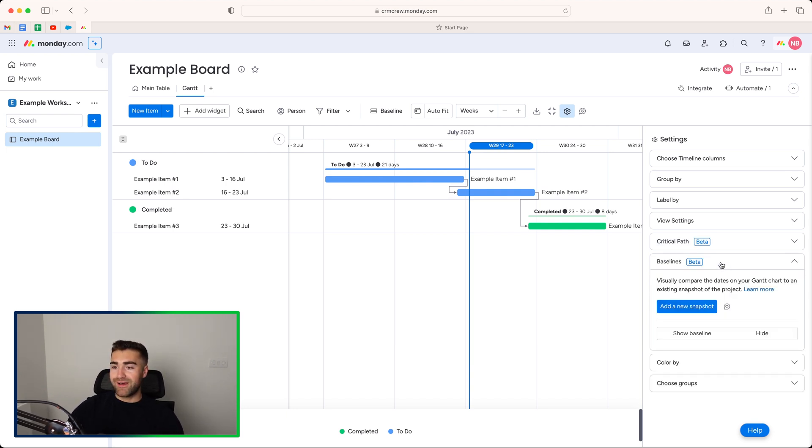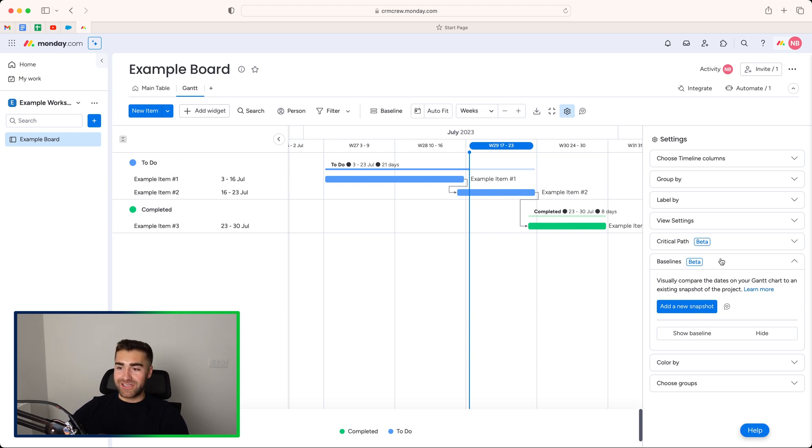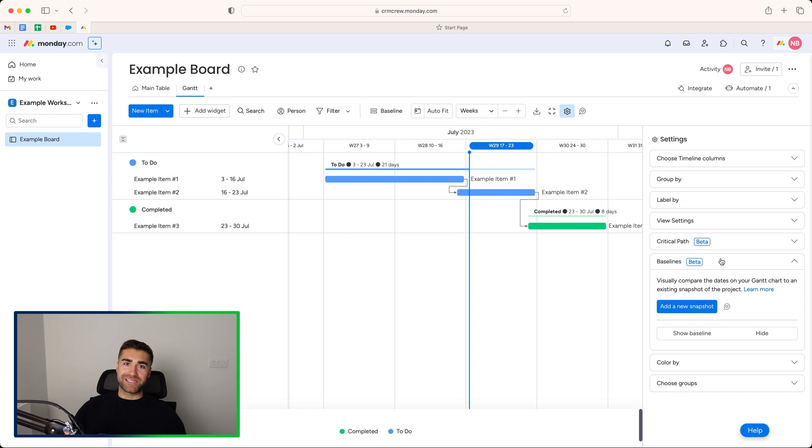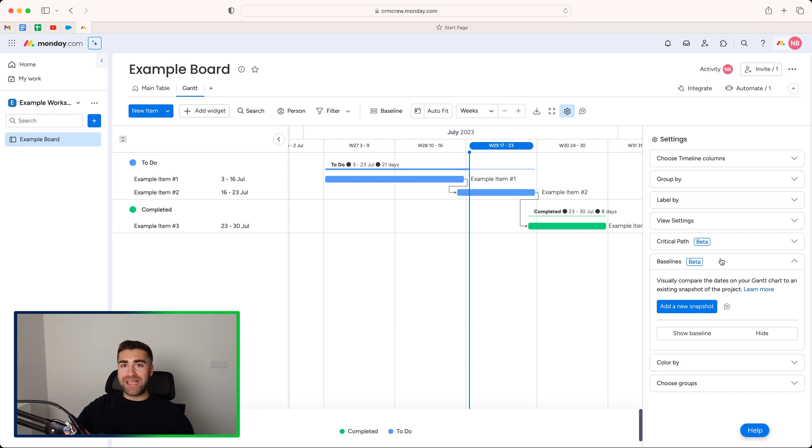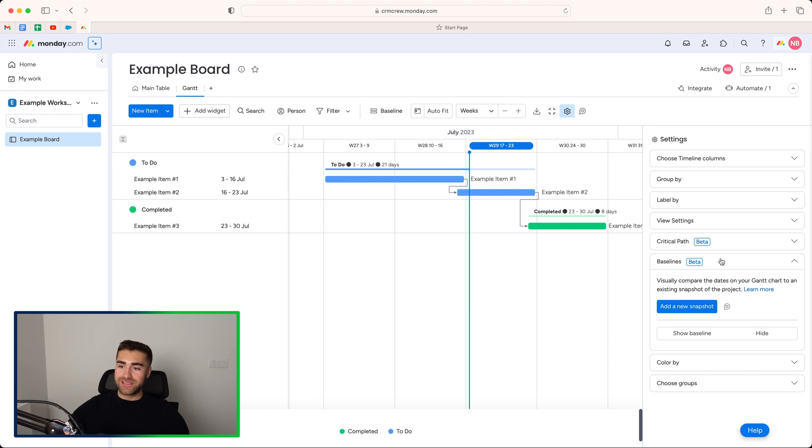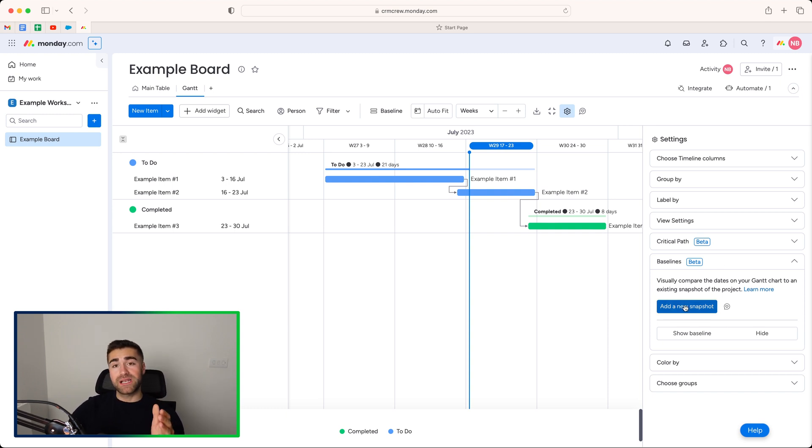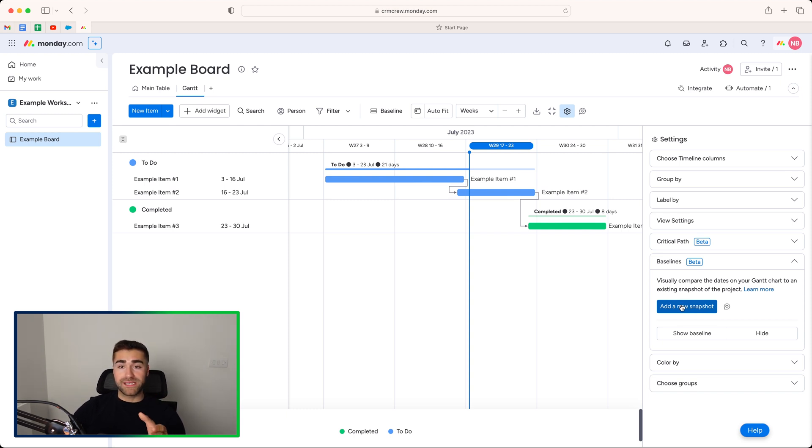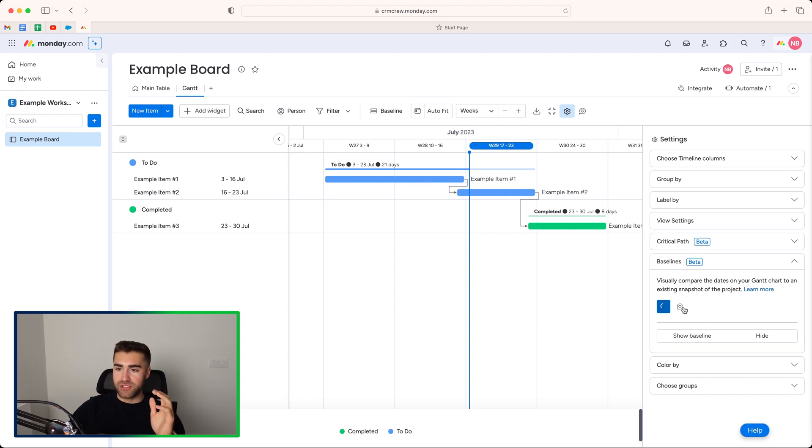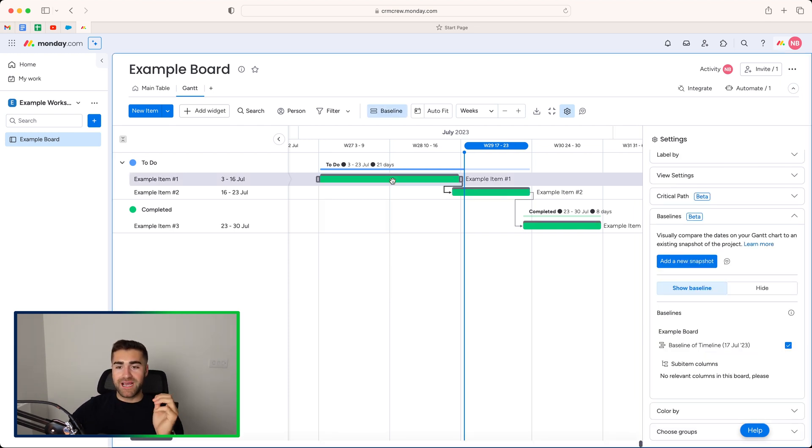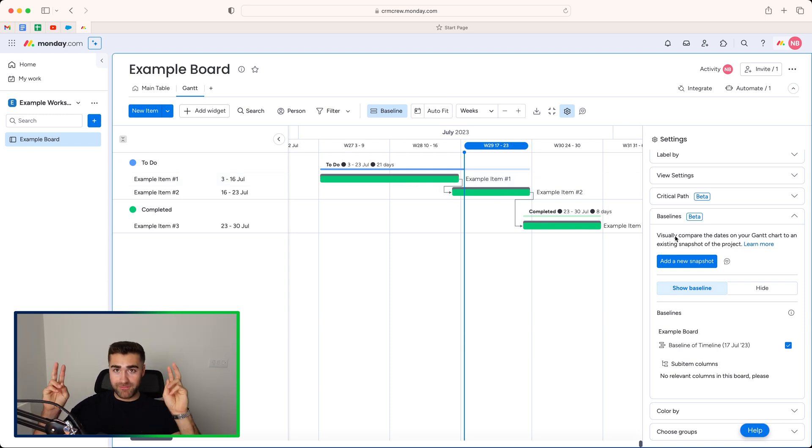We then have baselines. This is another unbelievably useful feature. So as we all know, projects do get delayed. Unfortunately, it does happen. What you can do is you can create a baseline and this will then allow you to see how far off your project has gone. So if I go ahead and press add new snapshot. Now, just bear in mind, if you do select this option, it's going to create two new columns on your main table board. And I'll show you in a moment what that looks like. So if you go ahead and press add new snapshot, that will take a snapshot of what the timelines currently look like at the moment you took the snapshot photo.